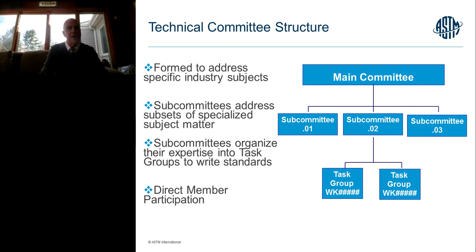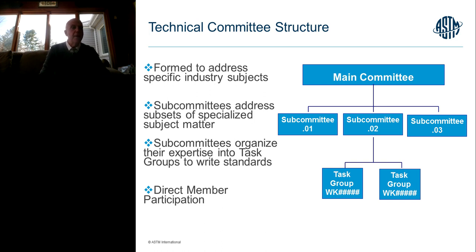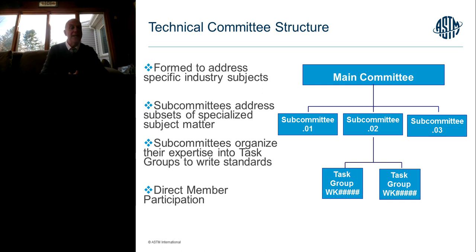This is a typical technical committee structure in ASTM. We have 147 — possibly 148 today — main committees, covering everything from steel, petroleum, textiles, sports equipment, toy safety, and consumer products. Underneath the main committee umbrella are subcommittees broken down into more specific subject matter, and underneath the subcommittees we have task groups — smaller groups of individuals that begin the initial drafting of standards. Consensus is achieved by working up through this process from the task group, through the subcommittee, and ultimately through the main committee.